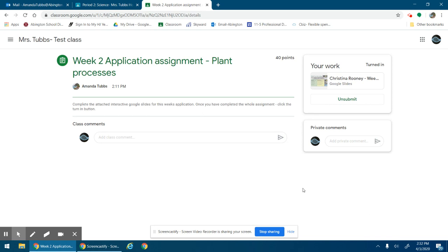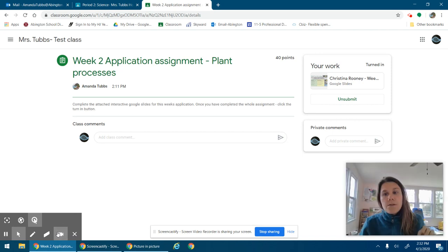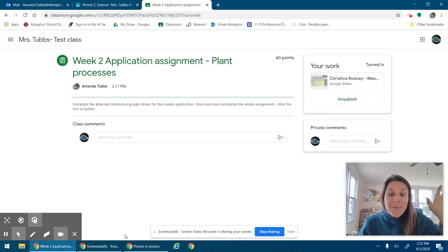Please reach out if you have any questions, you need help with anything. All right, bye.